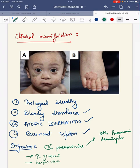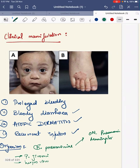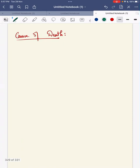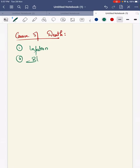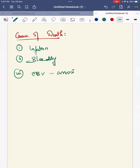These are the key manifestation features of a child with Wiskott-Aldrich syndrome. The causes of death in children with Wiskott-Aldrich syndrome are: first, infection; second, bleeding; and third, EBV-associated malignancies.